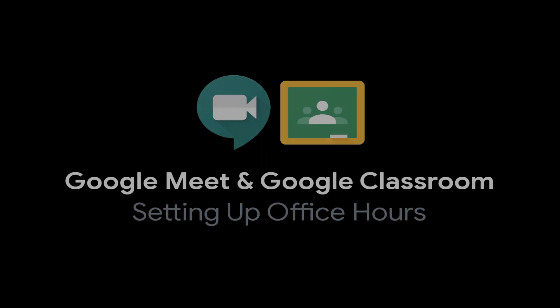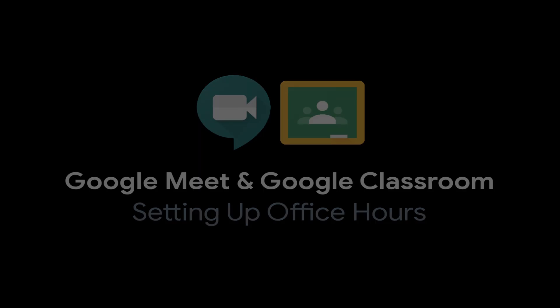Let's take a look at a quick and easy way to set up virtual office hours in a remote learning environment using Google Classroom and Google Meet.